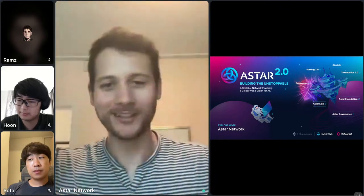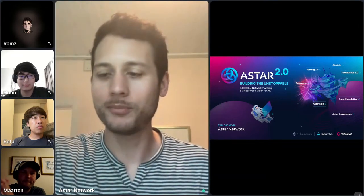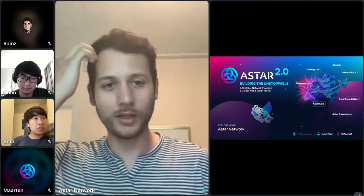Welcome to the Star 2.0 community call. I'll be the host today with a few speakers — familiar faces from the Star network, Sota and Martin. If you're part of the community, thanks for showing up, and if you're new, welcome to the Star family. Star 2.0 is something we introduced last month — it's really a direction for the network to build the unstoppable and to bring Web3 to a billion users.